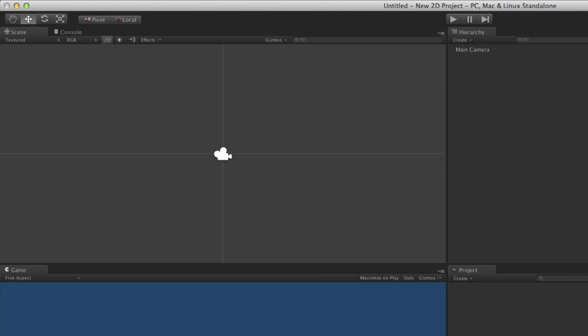It is important not to confuse the 2D editor mode with the 2D scene view mode. The editor mode describes how the editor will treat the project, while the 2D scene view mode simply switches between the 2D and 3D views of the scene. Importantly, these two settings are independent of each other.